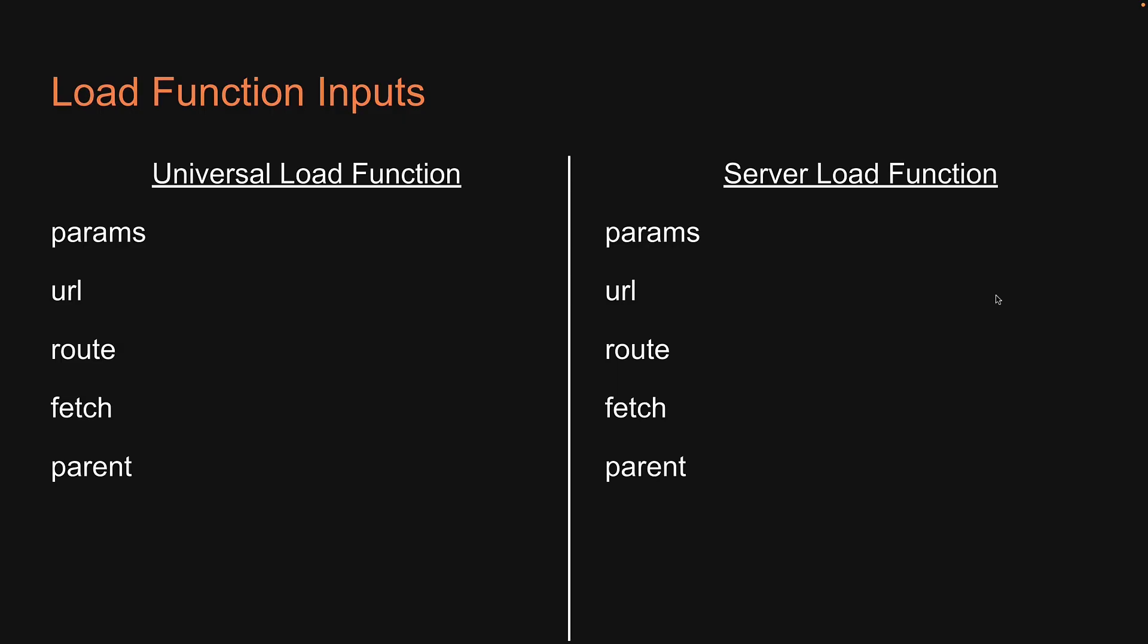I also want to quickly revisit our slide on load function inputs. We can now add another input which is the parent function. Once again, this is an input available to both universal and server load functions.